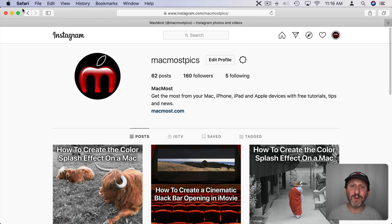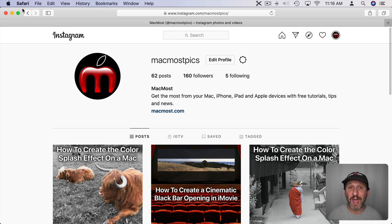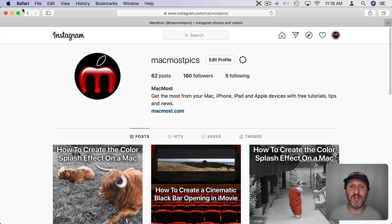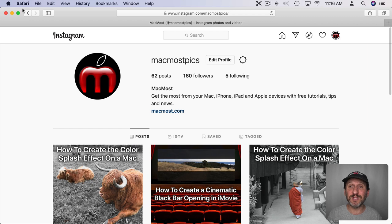That's especially annoying if you're editing images, adding text to them, doing various things on your Mac. In order to get them to Instagram you have to save them out to your photo library, then go to your iPhone and upload them from there. But there is a way to do it here on your Mac using Safari — you have to trick Instagram into thinking your Mac is an iPhone.